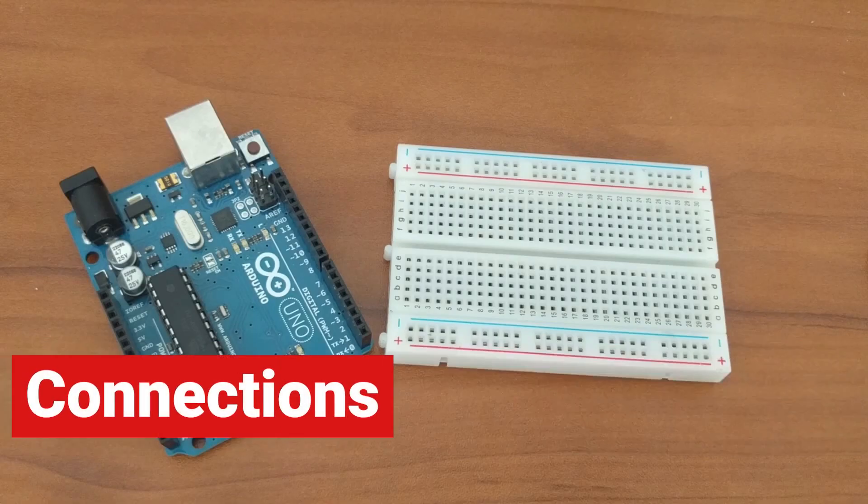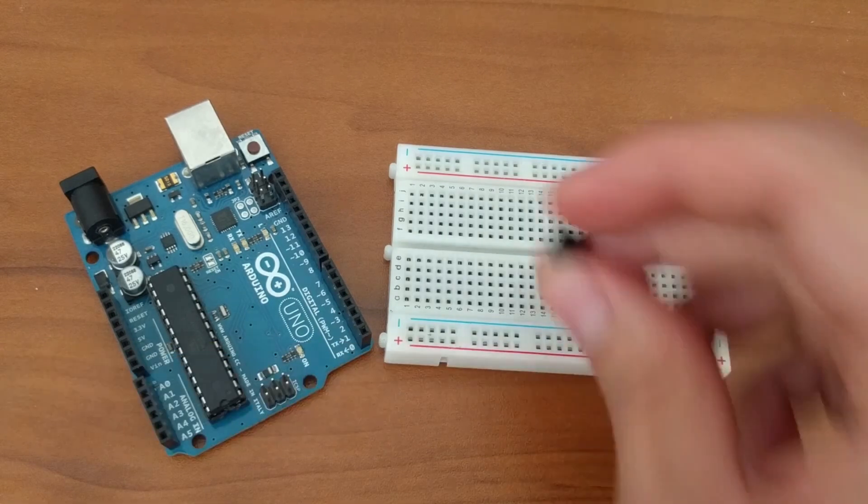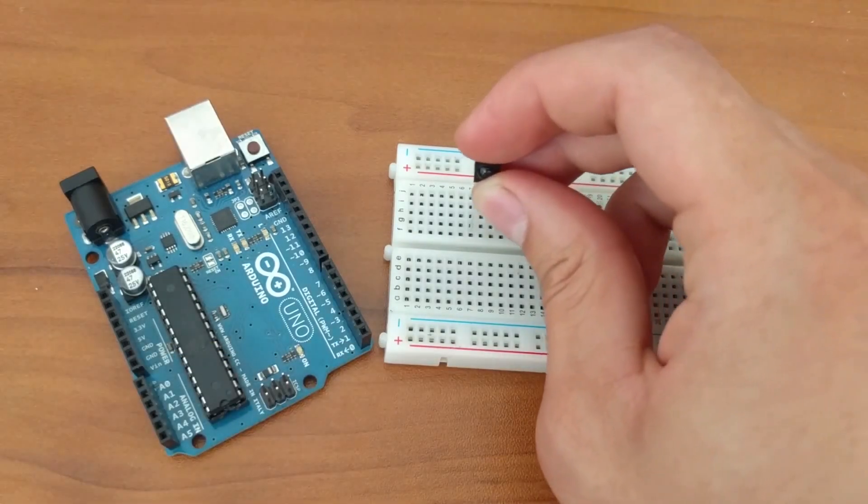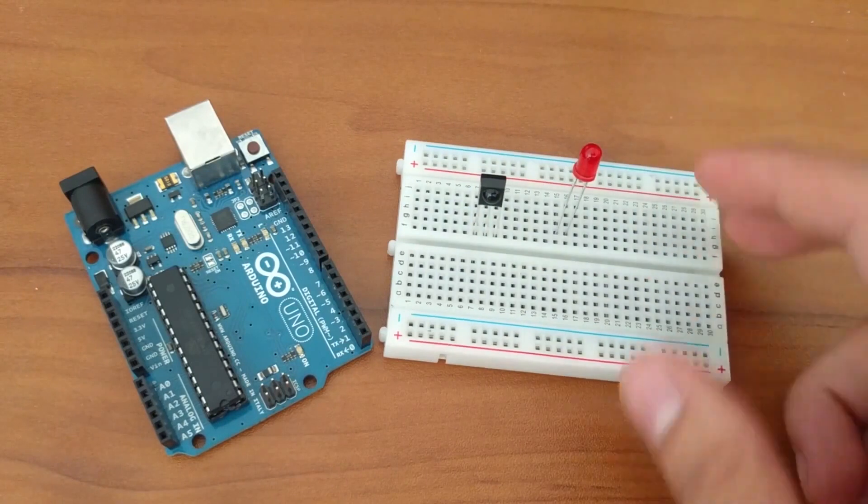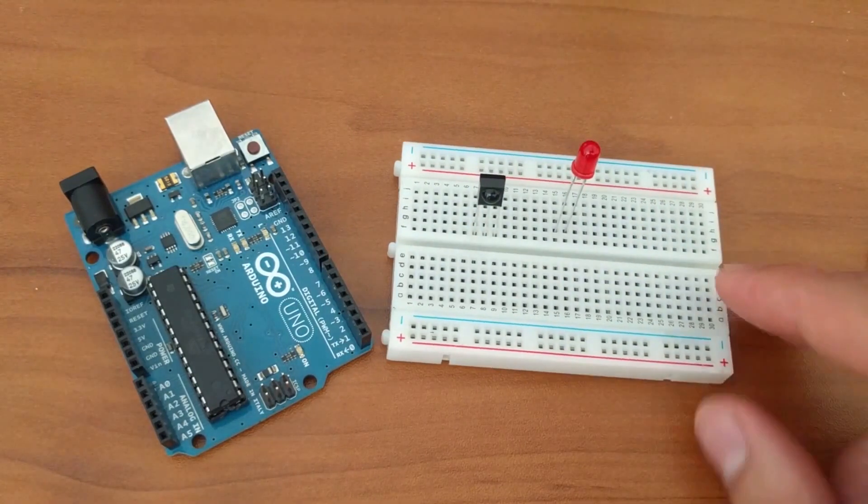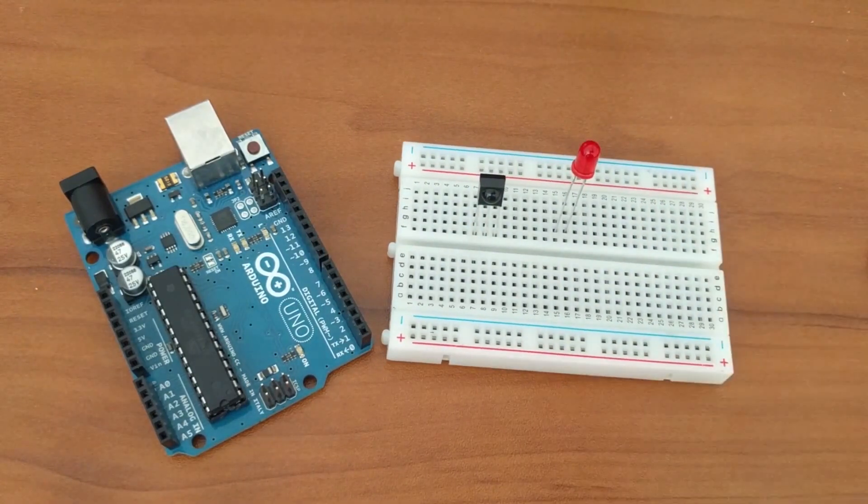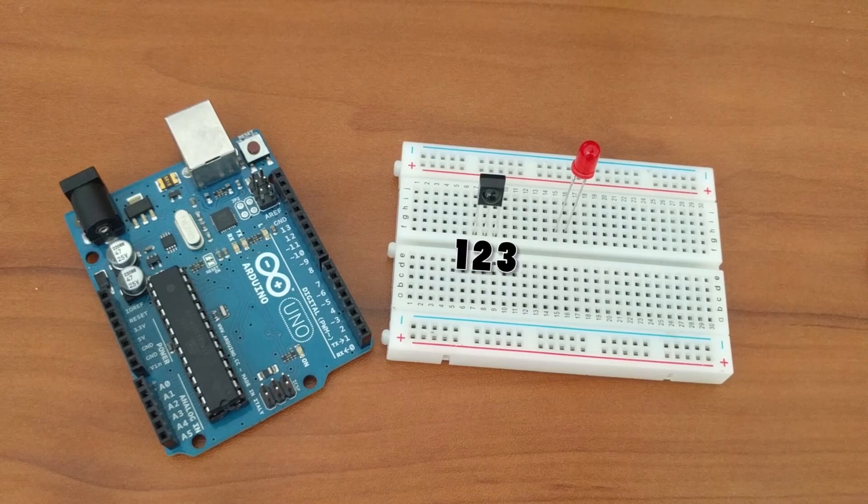The connections for this tutorial is fairly simple. We'll start by placing the IR receiver and the LED onto the breadboard. The pins of the components will be referred to as follows. The pins of the IR receiver will be labeled 1 through 3 and the LED will be labeled A for anode and C for cathode.